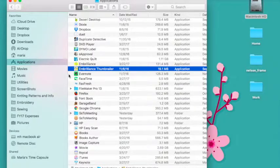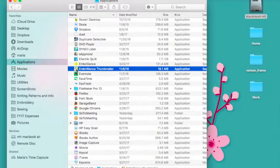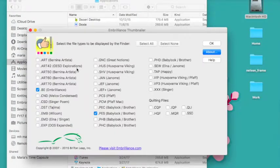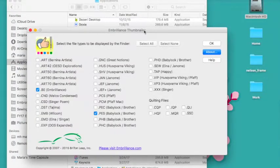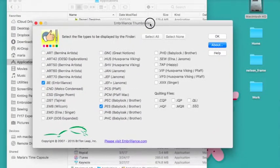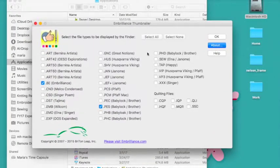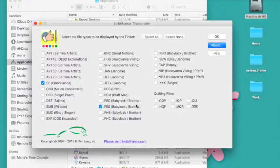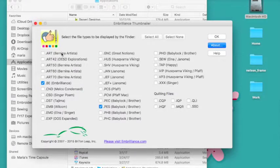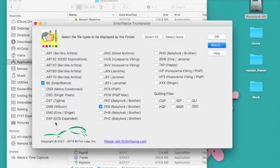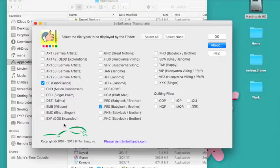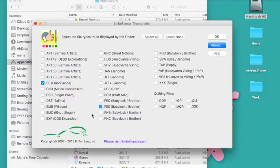Now after I've installed it and I open it up, you'll see that this window only allows me to go in and select which file types I want to be able to preview via icon.